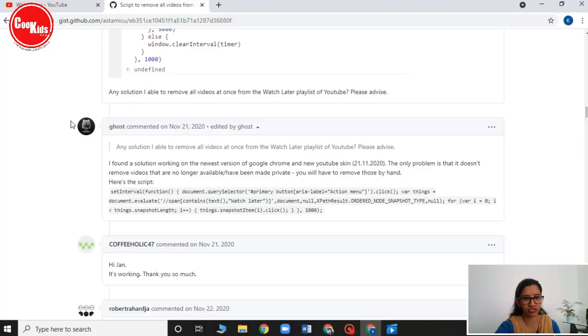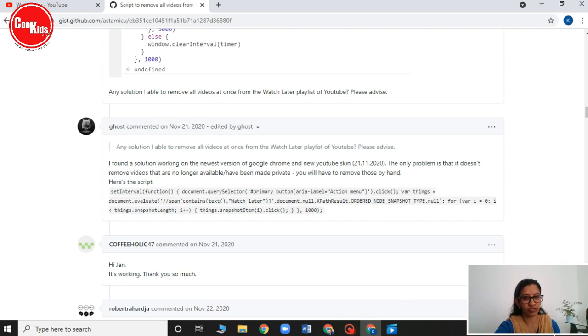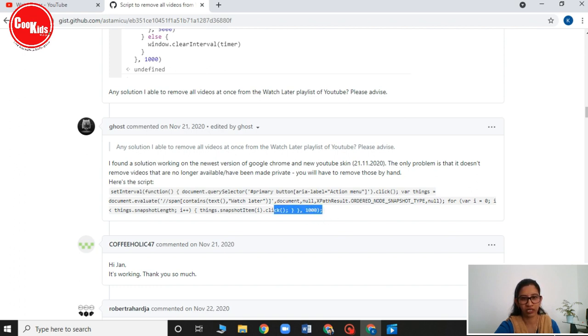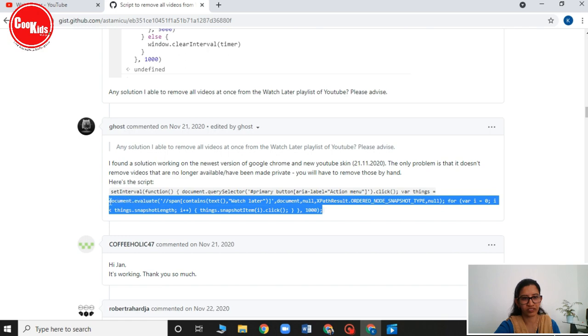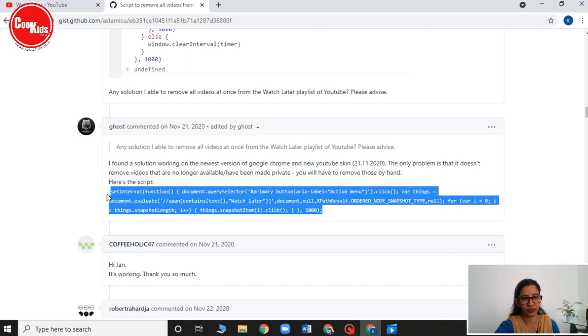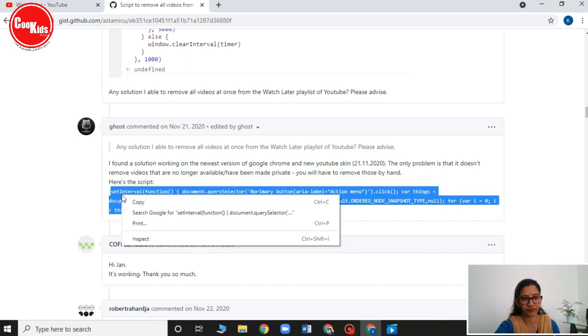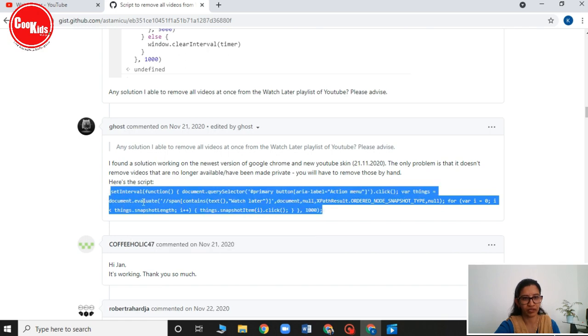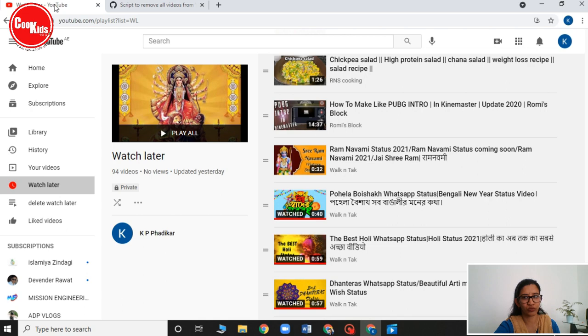After a lot of research, I have come up with this script. This script, the link for this script, I will mention it in the description box. You can get it from there. This is the script. I have to copy this script and then I have to go back to my YouTube channel.